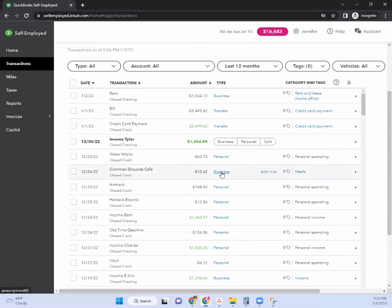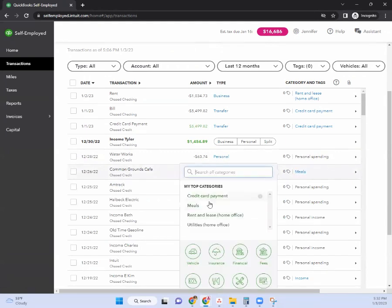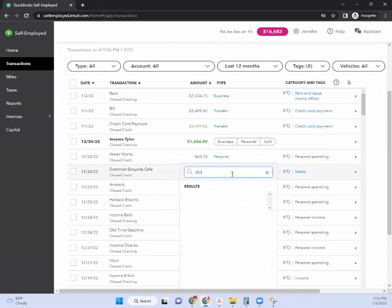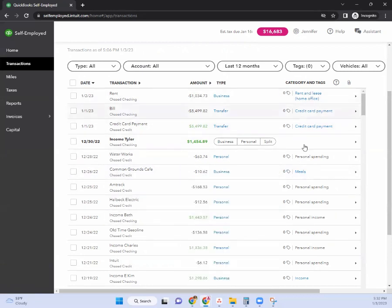Once we do categorize things, there's a way that you can categorize something as personal spending. Just as the business side has different categories that pop up, the personal side also has a similar feature where it shows, for instance, if this is personal dining out versus your business dining. So you can categorize it in that column as well.